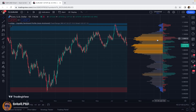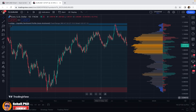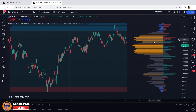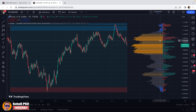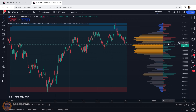Unlike other indicators that are added below the chart or overlaid on the price chart, this indicator is placed on the right side of the chart in the form of a two-sided histogram. This indicator is an advanced indicator that combines both volume and price to give us information about the distribution of liquidity and also market sentiment at specified price levels.